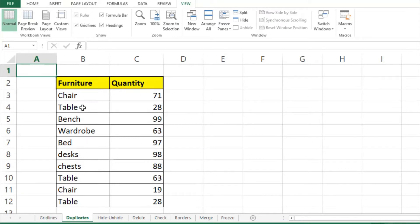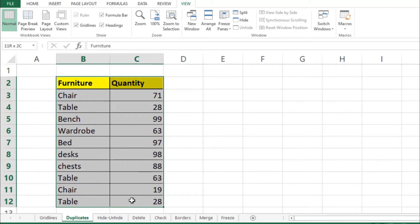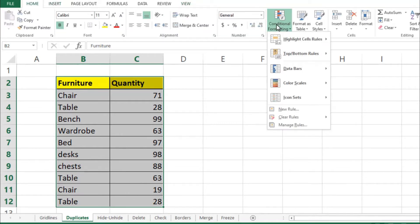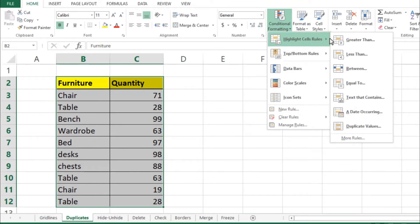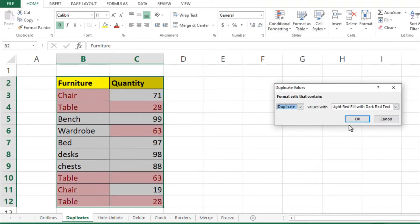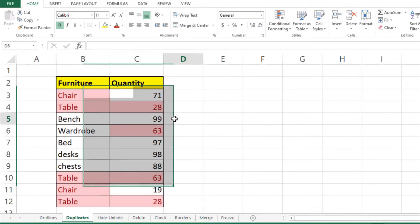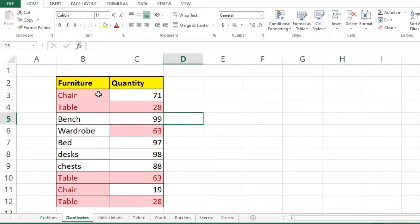The second tool is finding and removing duplicates. We have data with different types of furniture and their quantity. To find duplicates, select your data, then from Home click on Conditional Formatting, then Highlight Cell Rules, and at the bottom you will find Duplicate Values. Press OK and now you can see the duplicate values highlighted.